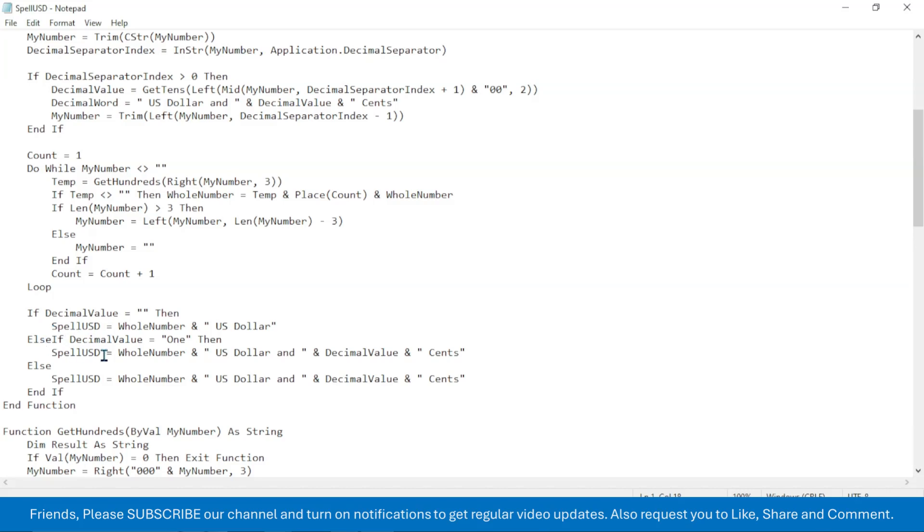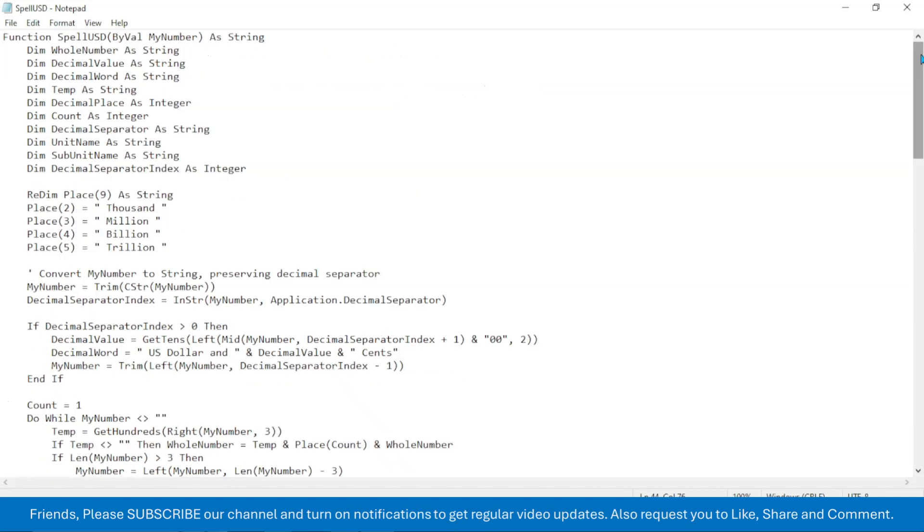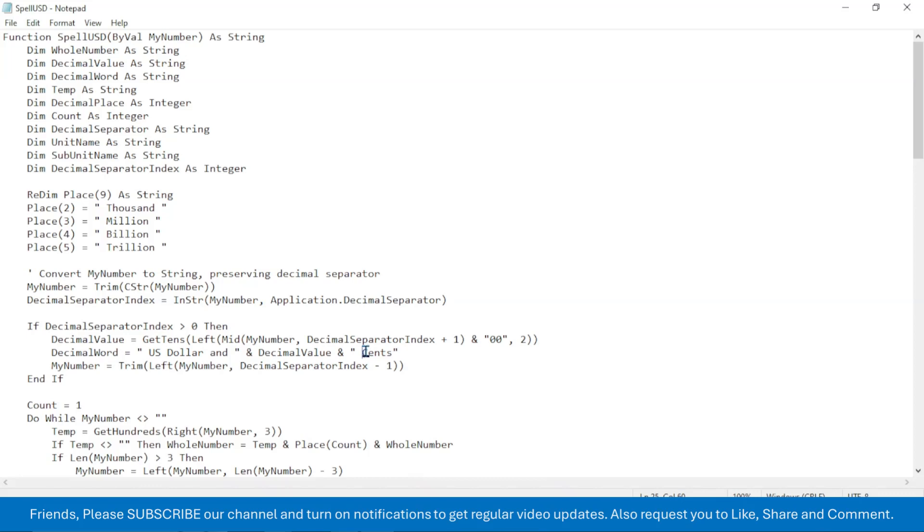Now the next modification you need to do here is you have to locate the values that is US Dollar and Cent here in the code. Here you see the US Dollar is given. You have to replace this by your currency unit name. And here the Cent is given, this you need to replace by the subunit name of your own currency.